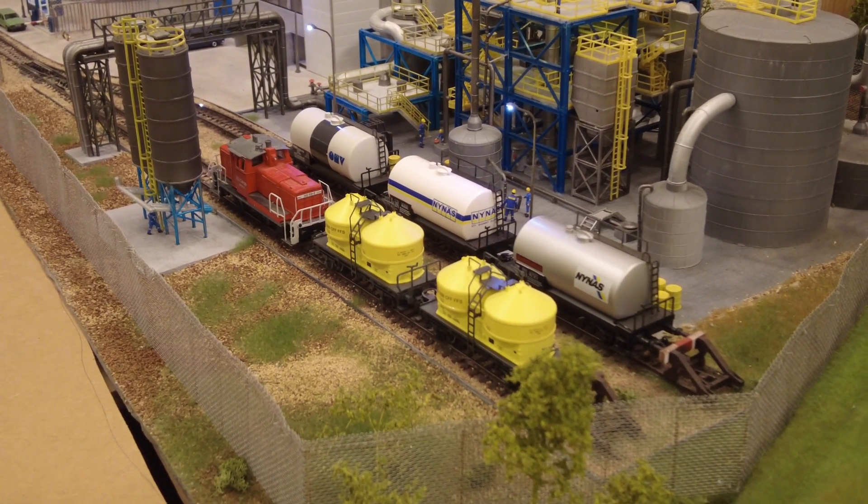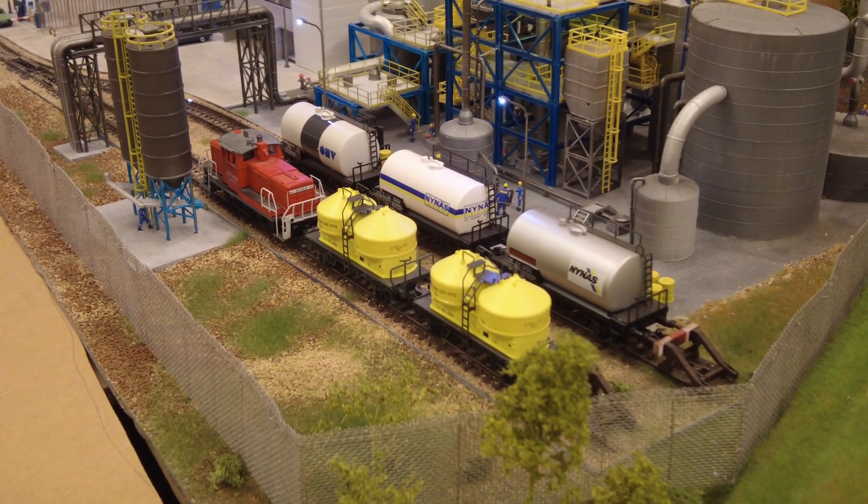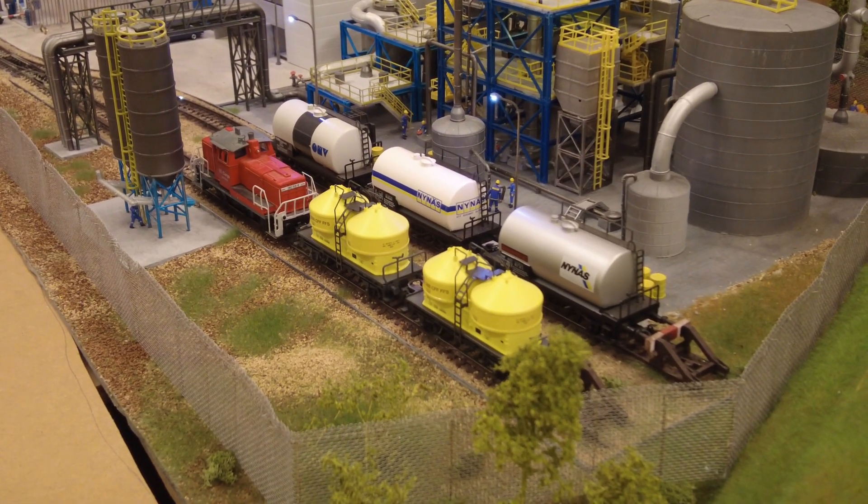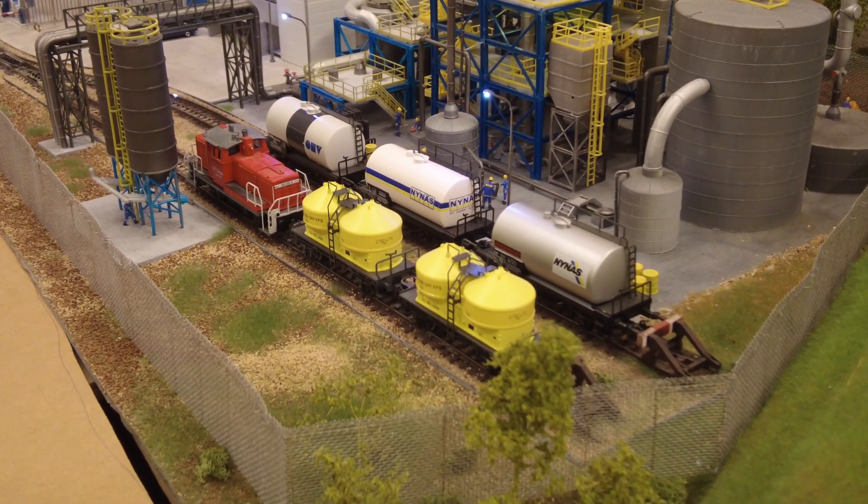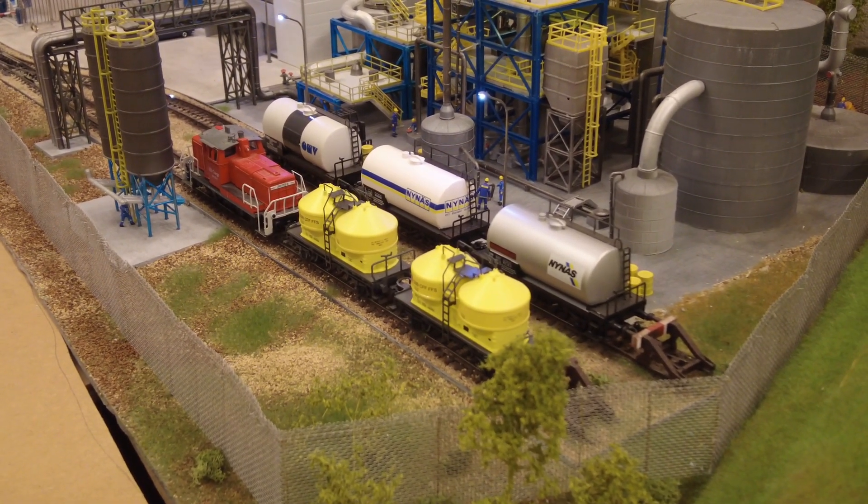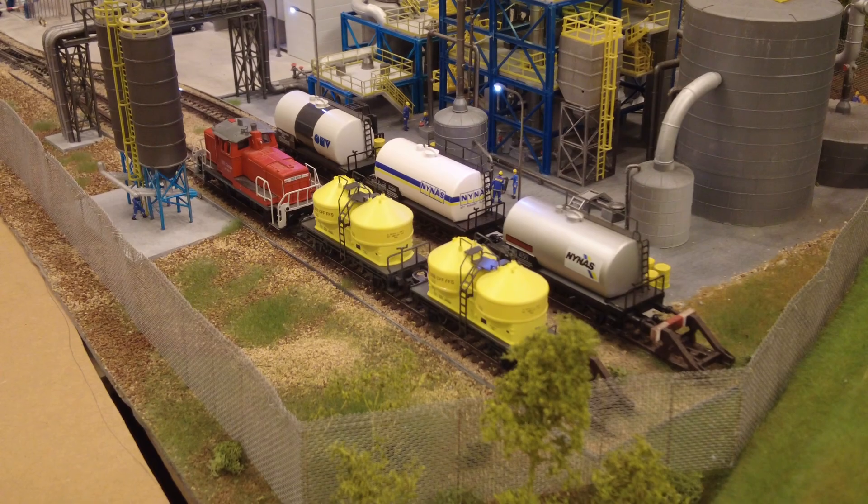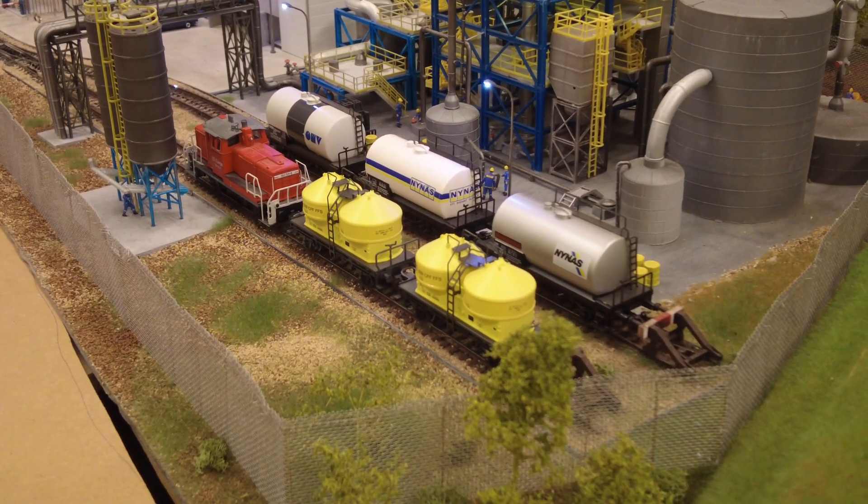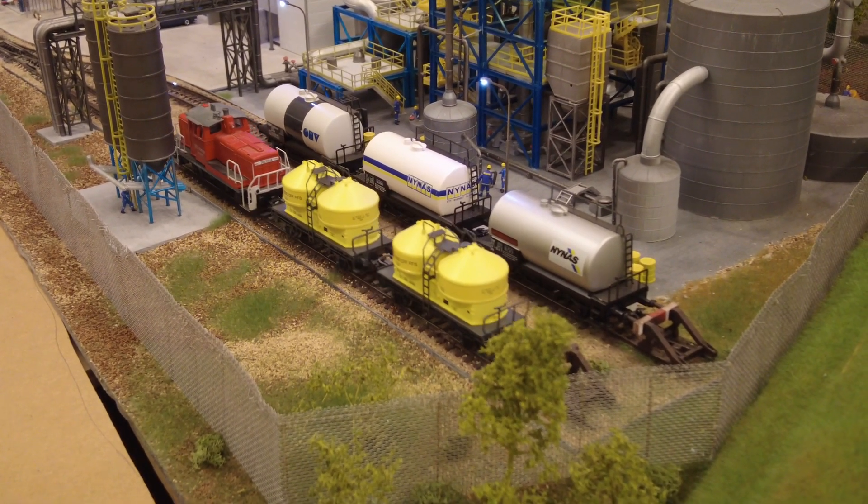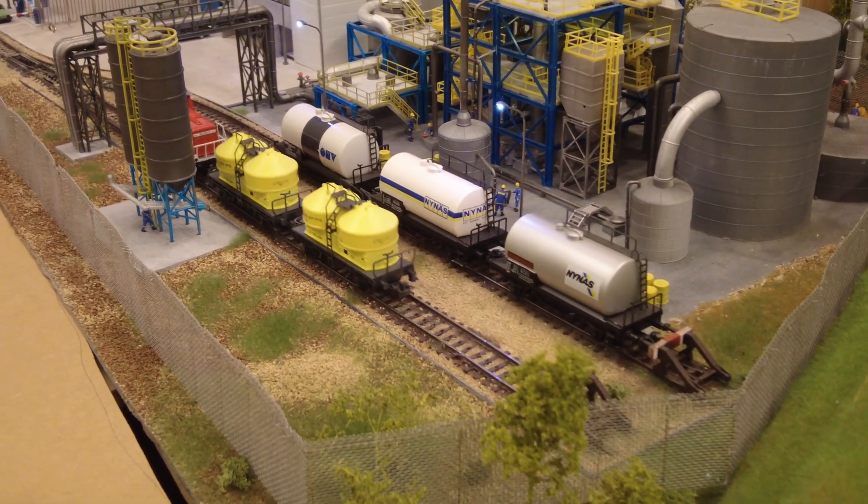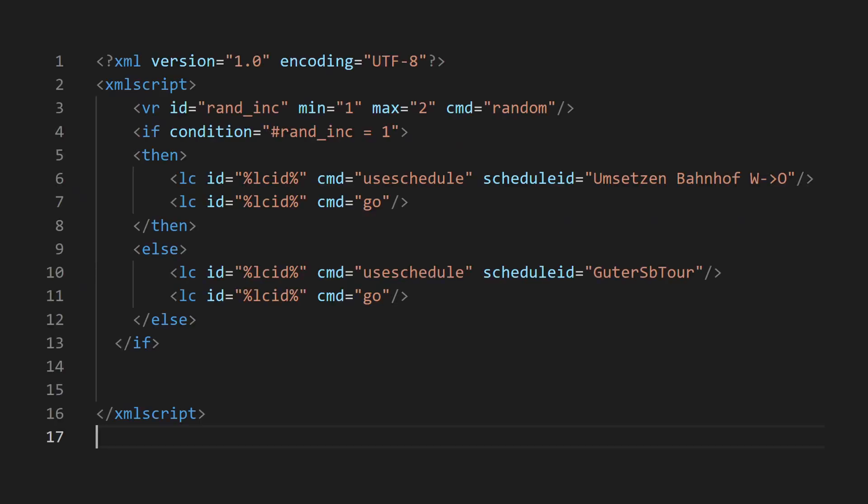You will need to make similar timetables for all the sidings. So the next script we need is one that chooses the root randomly. We create a random variable with the range of the number of roots, and depending on the number with the select, a timetable.